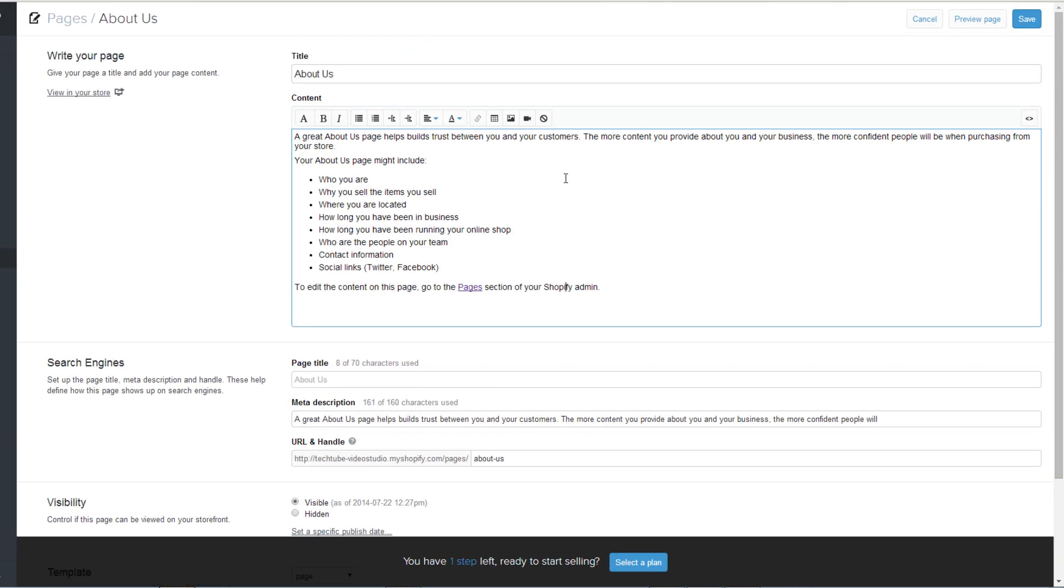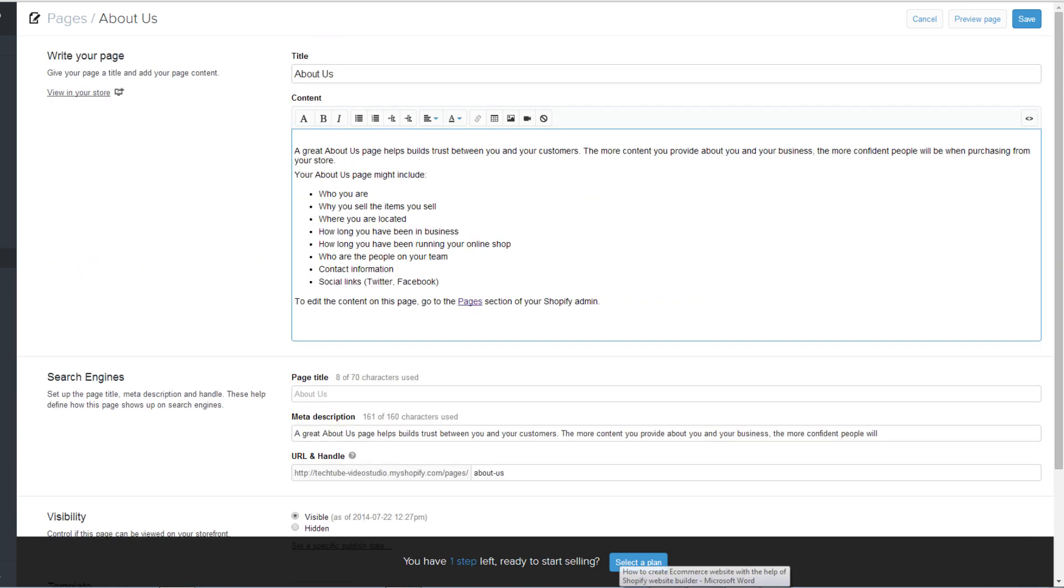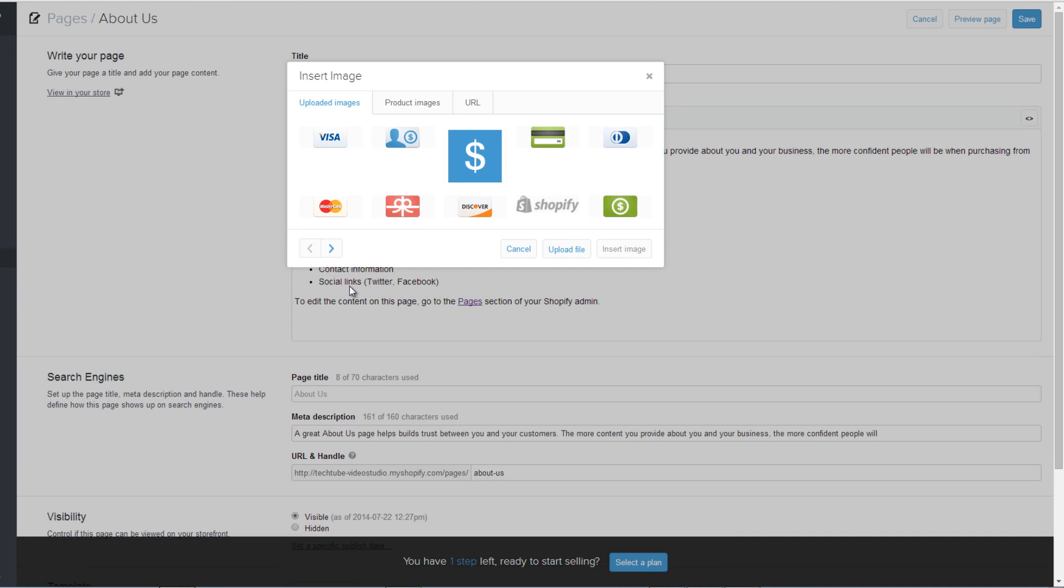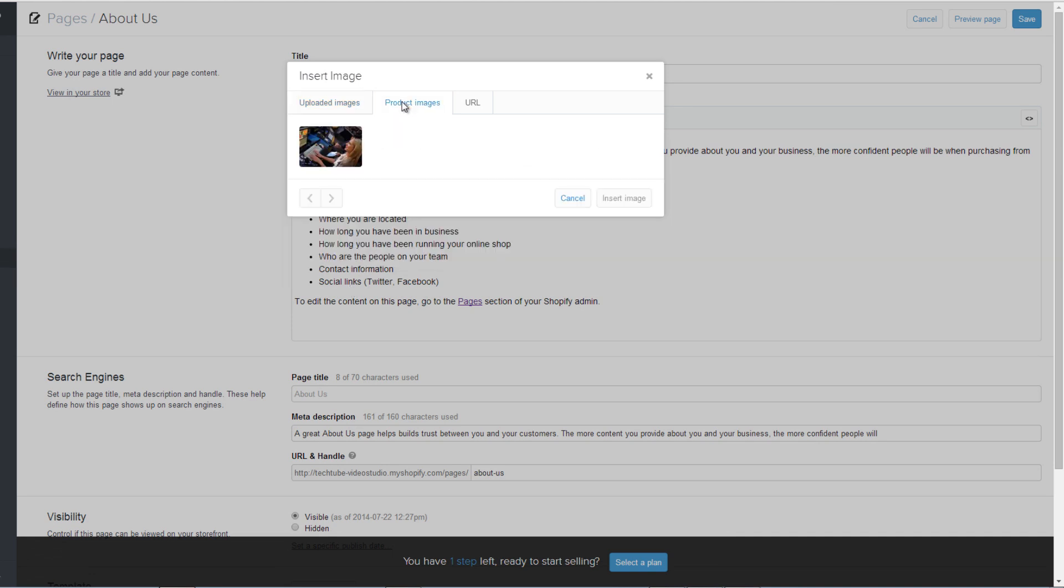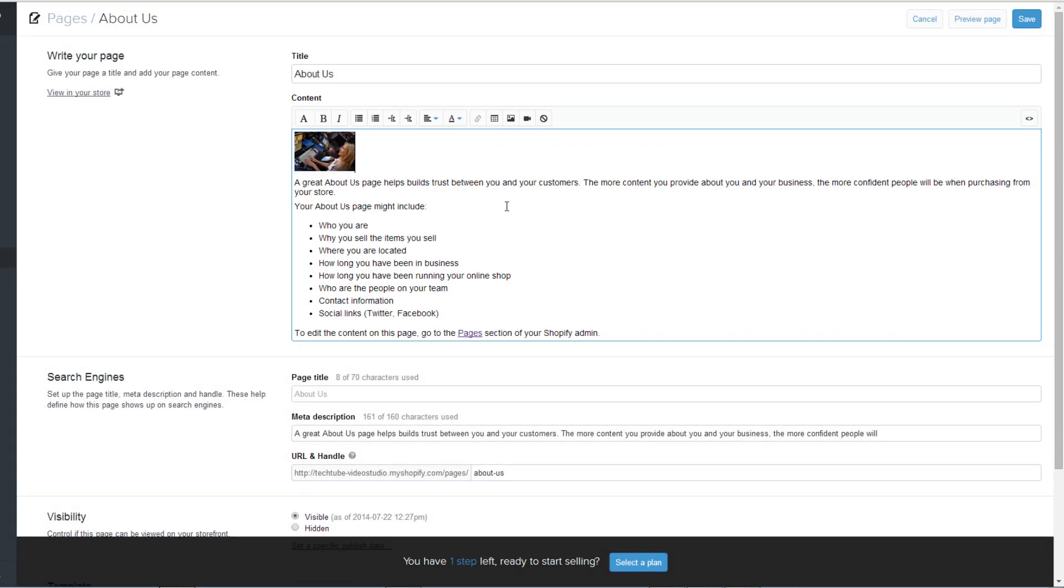Here you can edit content and add images and tables. To add image, click on add image button on top. Use the pop-up window to either upload an image, add existing product images, or add an image from the URL. Click insert image once you have made your selection.